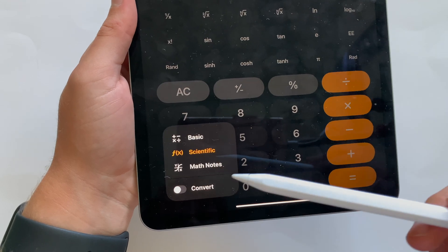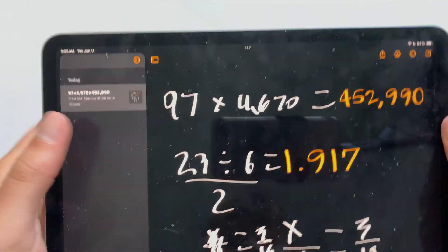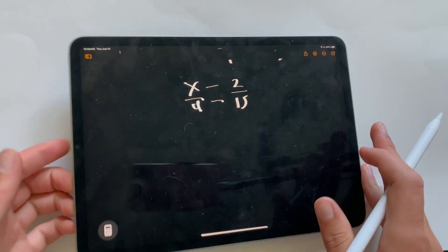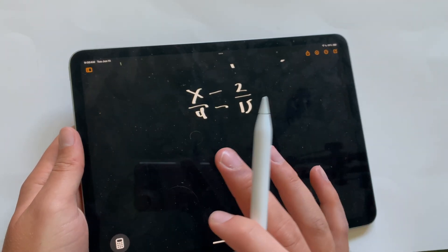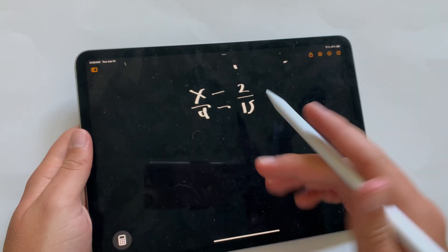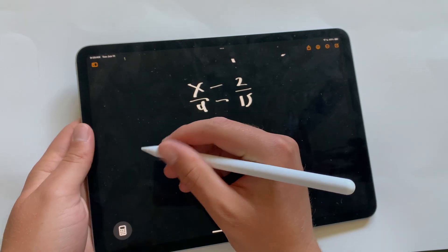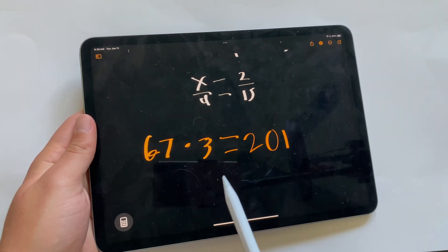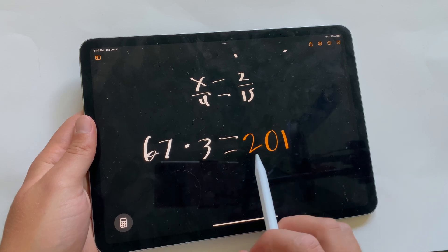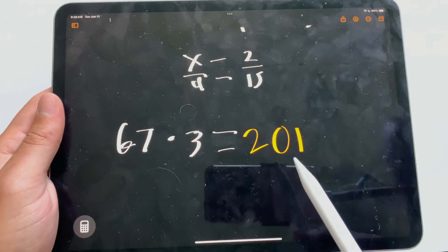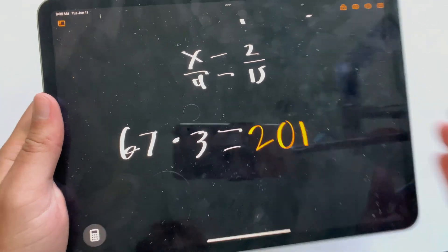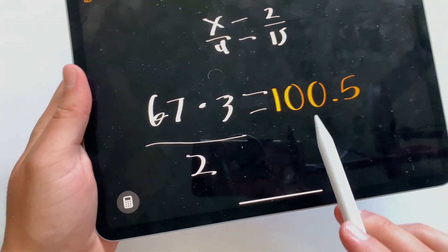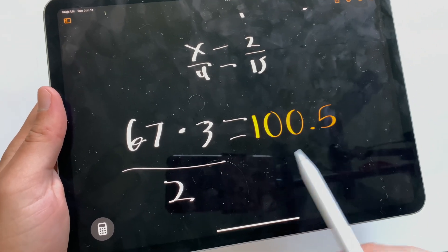There's also a new feature called Math Notes. It's an insane feature — a snippet of AI available right now without waiting. Let's say you write out 67 times 3, then write an equals sign, and AI gives you the answer in orange but in your own handwriting. You can also edit the equation — for example, add 'divided by 2' and it gives you a new answer.